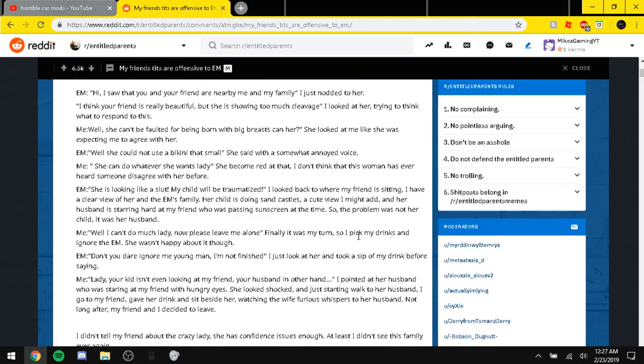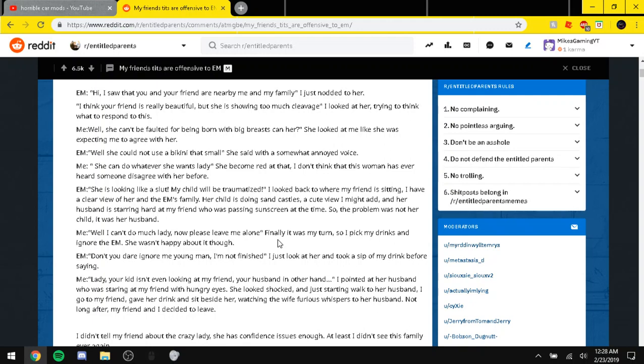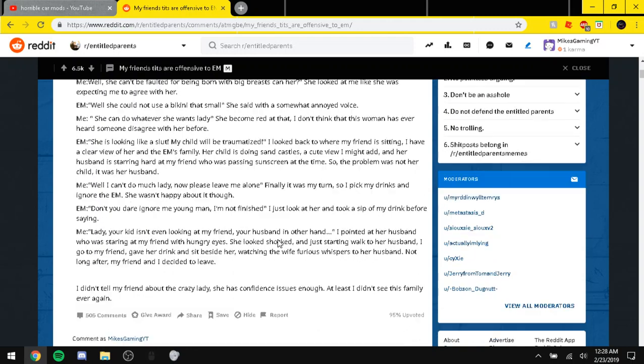Me. Well, I can't do much, lady. Now, please leave me alone. Finally, it was my turn. So I fake my drinks and ignore the EM. She wasn't happy about it, though. EM. Don't you dare ignore me, young man. I'm not finished. I just looked at her and took a sip of my drink before saying, Lady, your kid isn't even looking at my friend. Your husband, in the other hand. I pointed at her husband who was staring at my friend with hungry eyes. She looked shocked and just started walking to her husband. I go to my friend who gave her a drink and sip beside her, watching the wife furious whispers to her husband. Not long after, my friend and I decided to leave. I didn't tell my friend about the crazy lady. At least, I didn't see this family ever again.